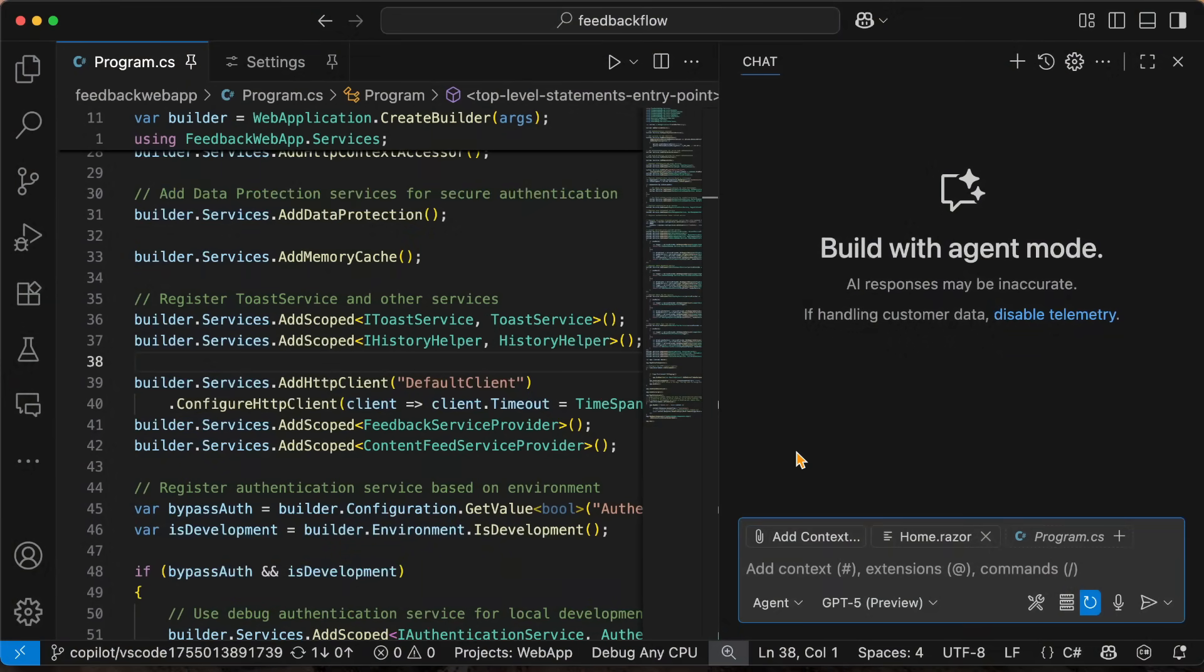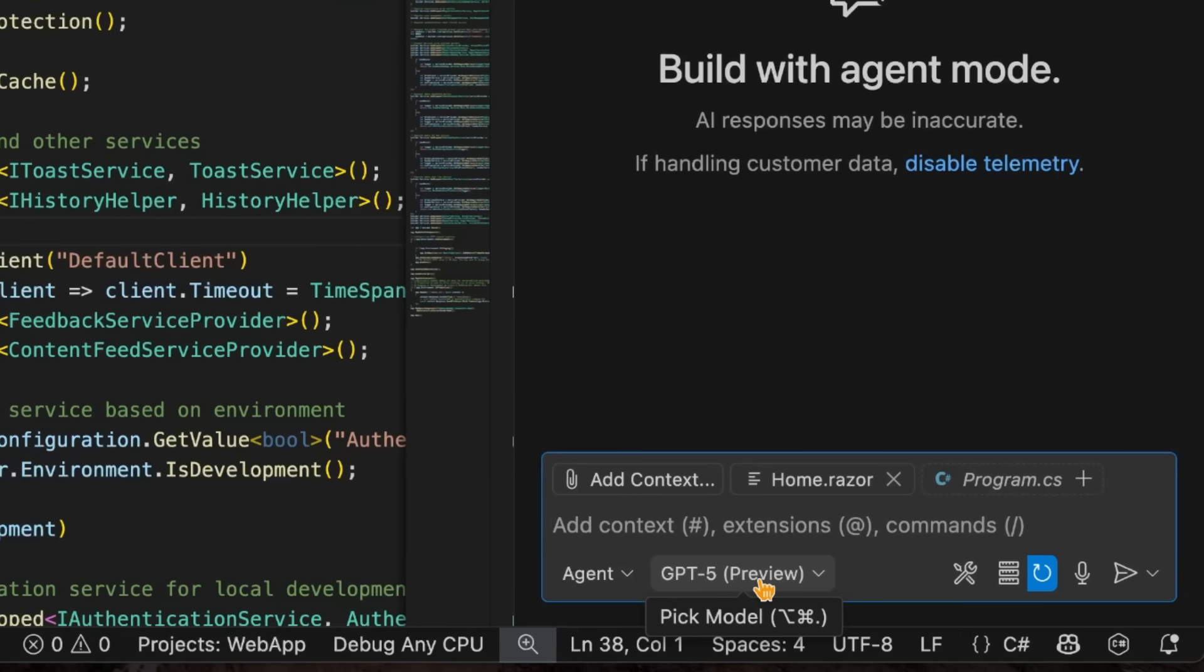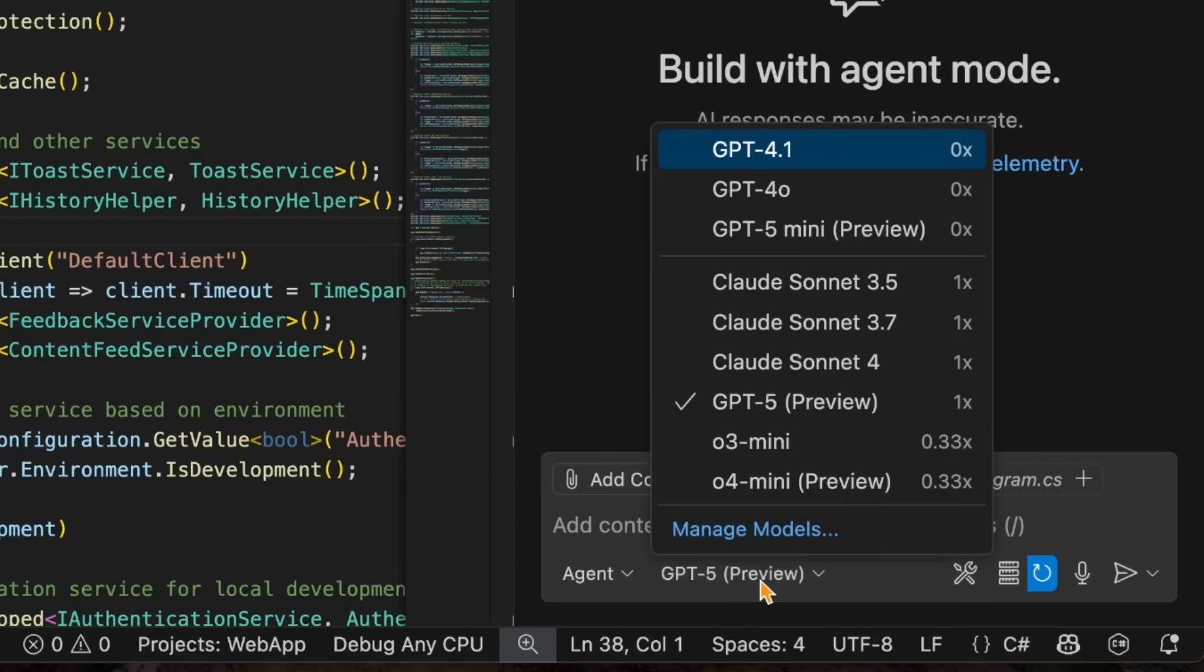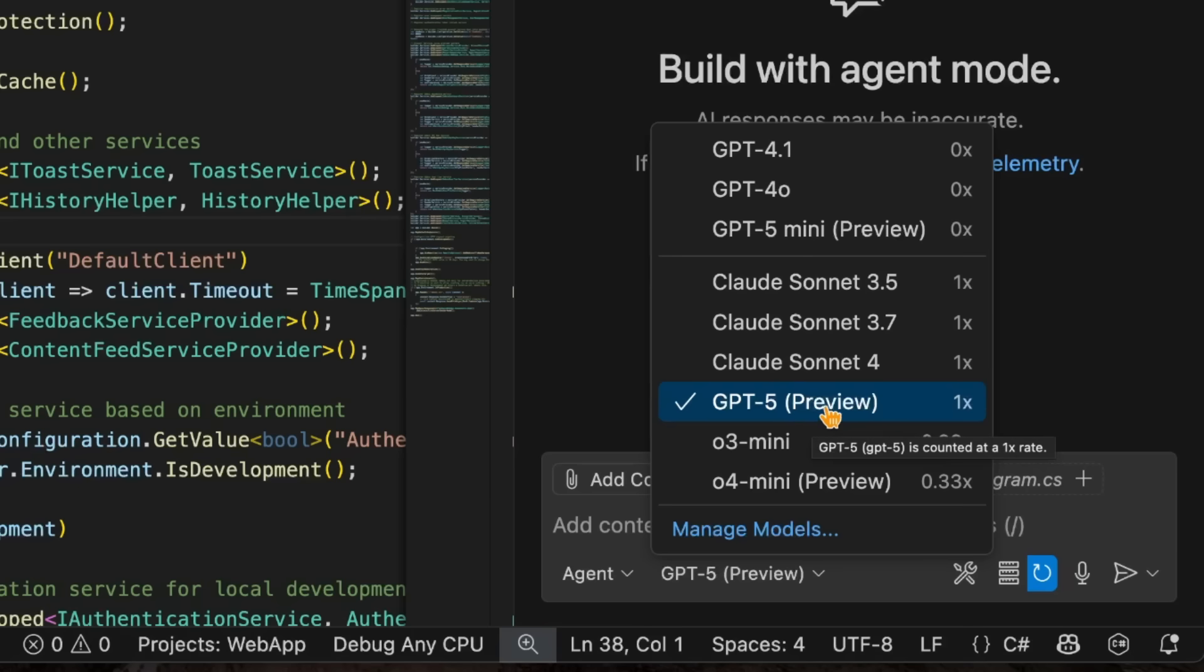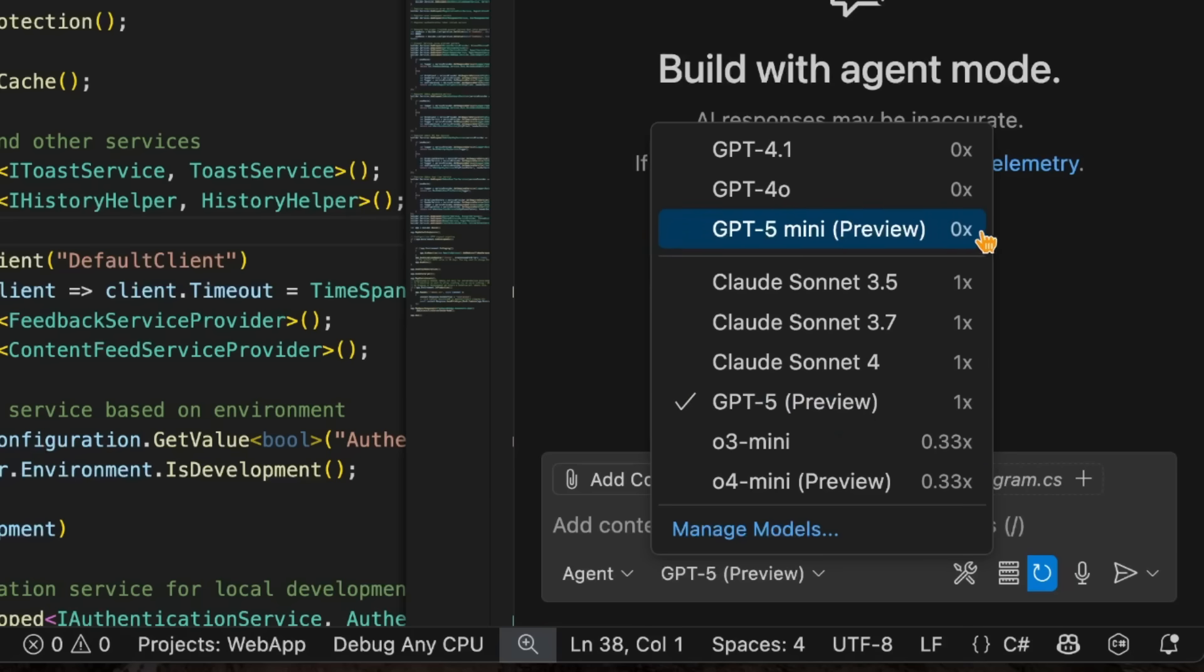First things first is inside of agent mode, we have GPT-5. We can see it right here in my model selector. If you select on this model, you'll see all your different models available to you. So here we have GPT-5, which is the full GPT-5 model. I'll also point out that now there is GPT-5 mini, which is also in preview here at a zero X multiplier. So that is free unlimited requests based on your subscription that you have to GitHub Copilot.